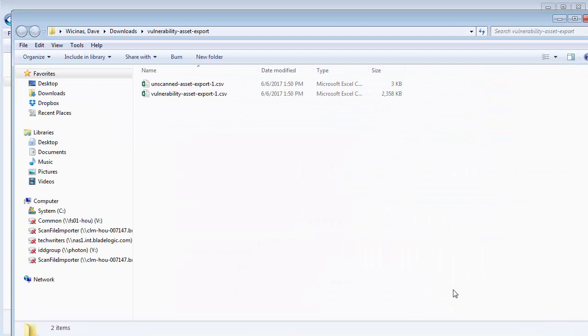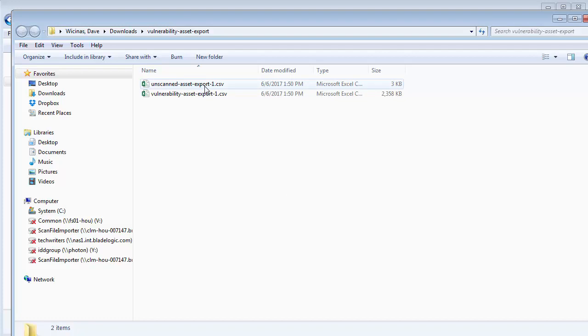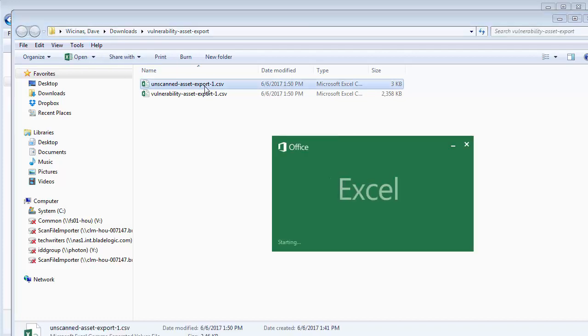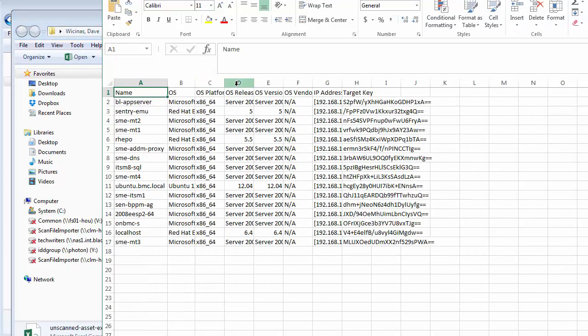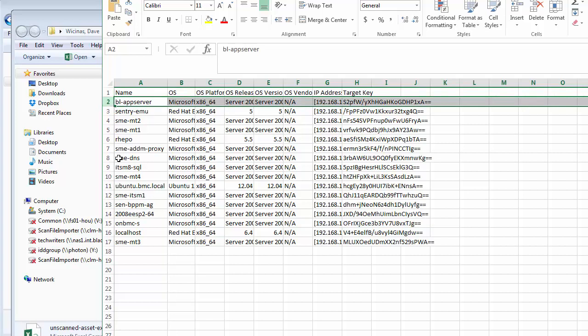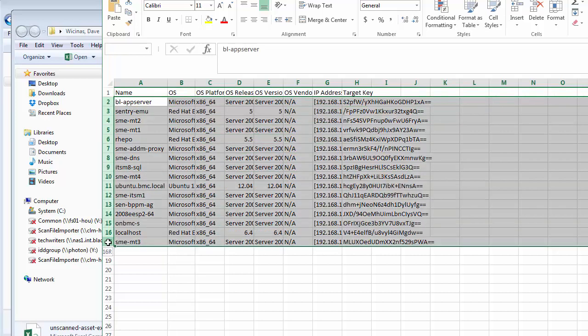It contains two CSV files. If I open unscanned asset export in a spreadsheet like Excel, I see a list of the unscanned servers. Notice there are 16 unscanned servers in the list, just as it said on the operator dashboard.